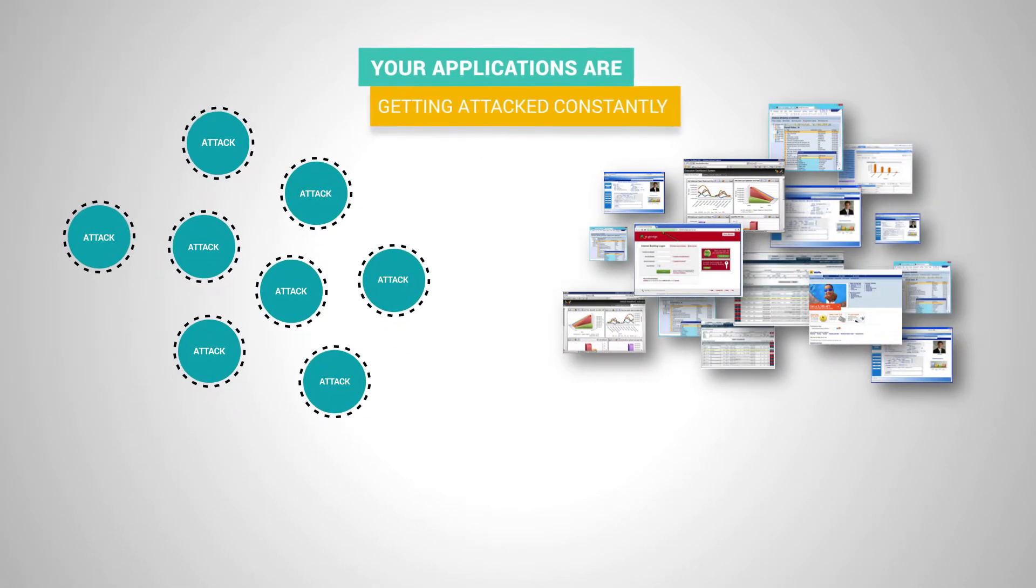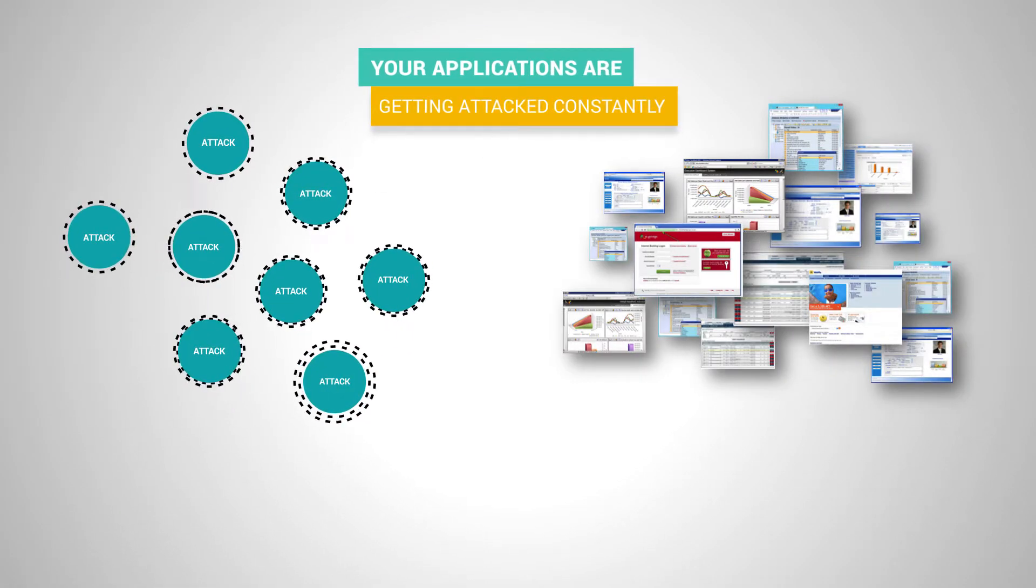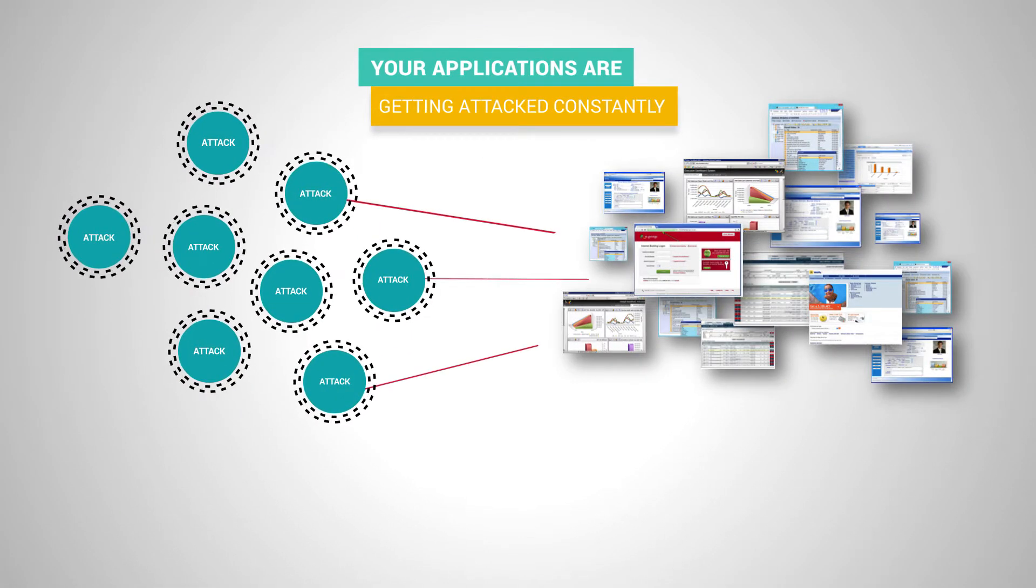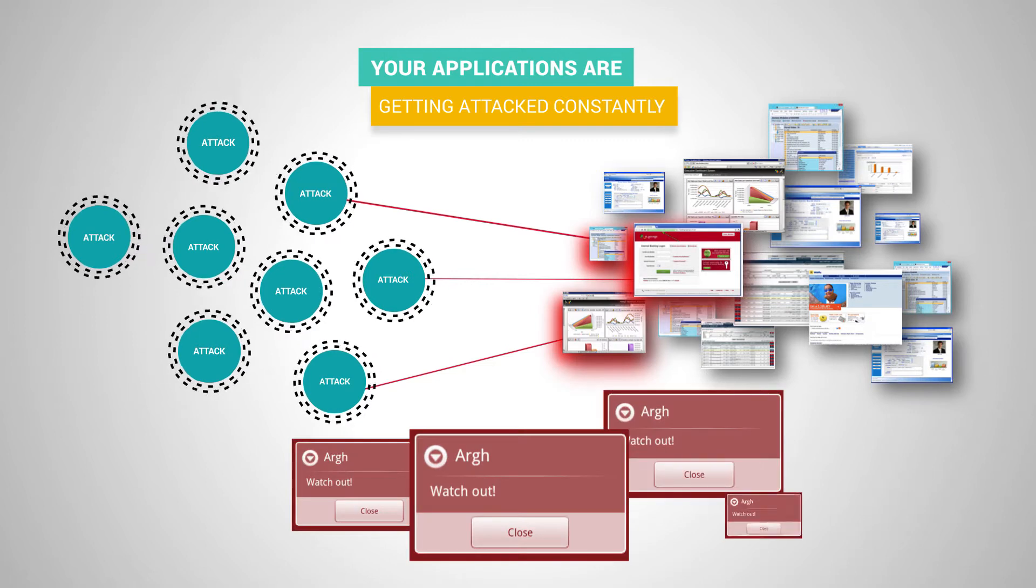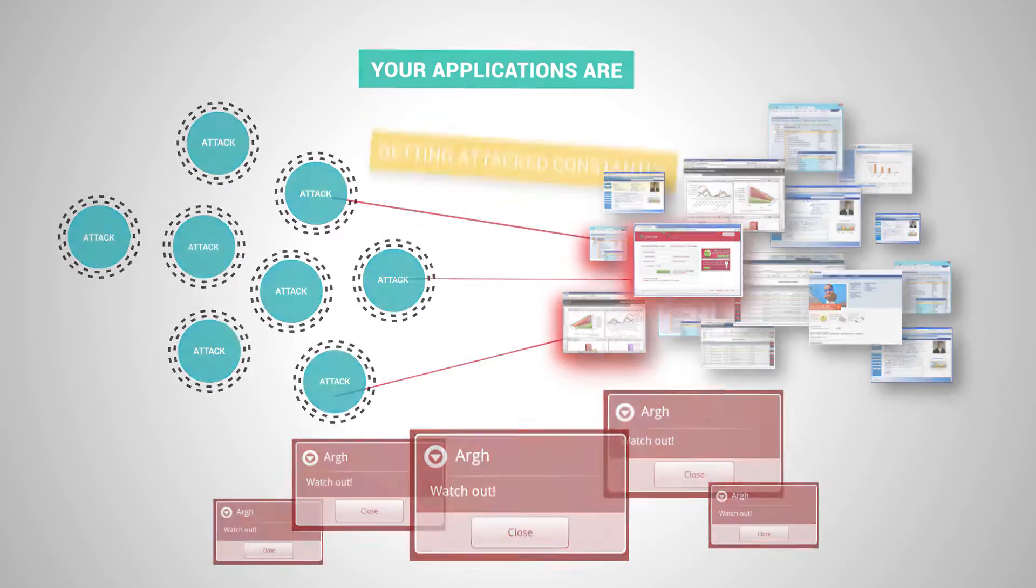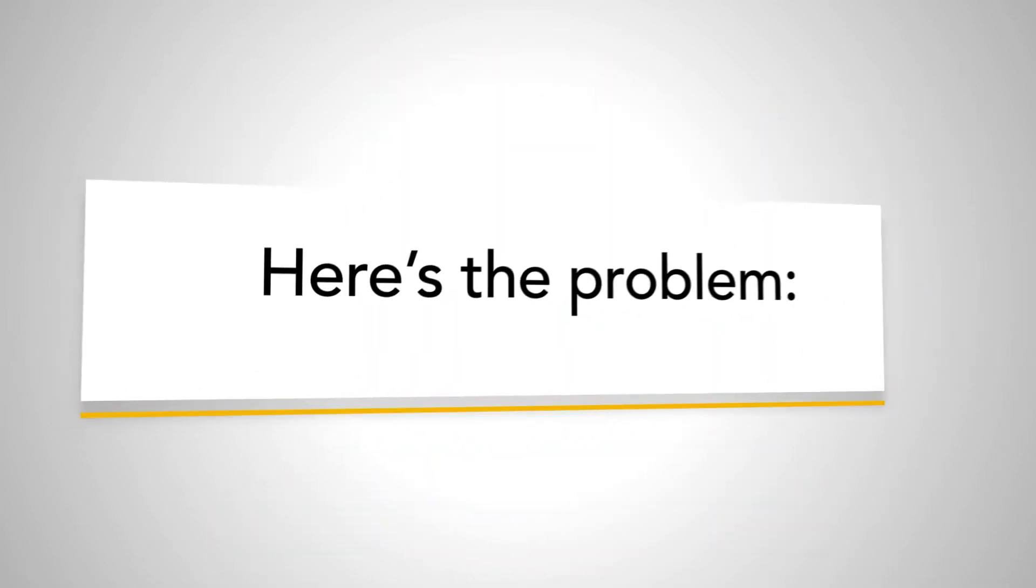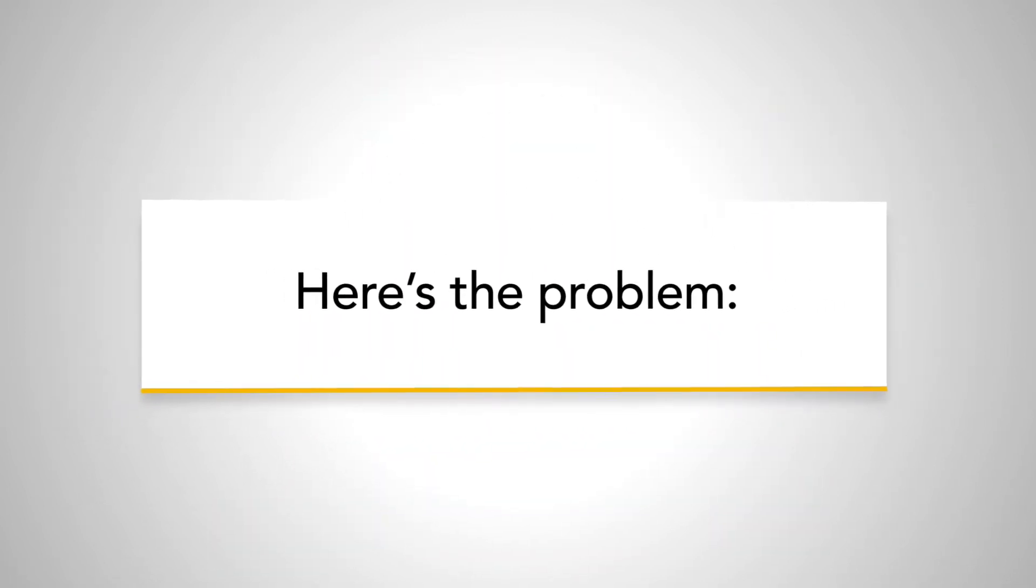Your applications are getting attacked constantly, but you're probably getting way too many notifications and too few. Here's the problem.